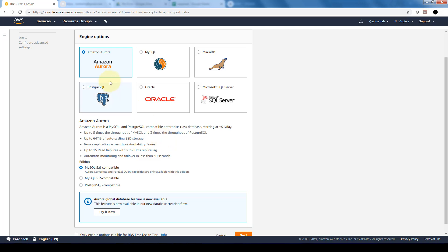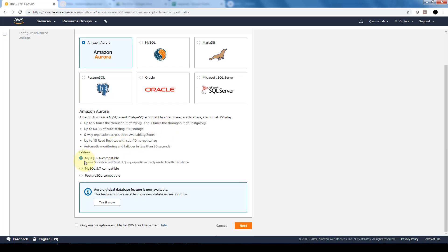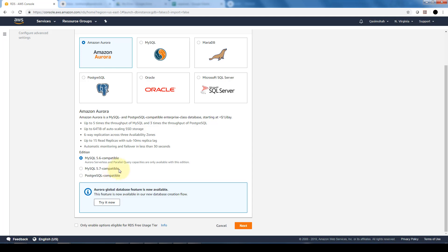I'm going to select Amazon Aurora. In terms of the edition, it supports multiple editions, for example, MySQL 5.6, 5.7 or the PostgreSQL compatible versions or engines. It depends which one you'll be working with, depends on your organization and what kind of data you have. We're just going to choose MySQL 5.6 and click Next.